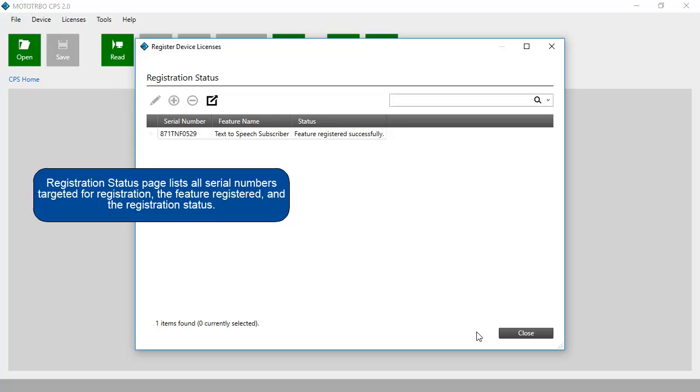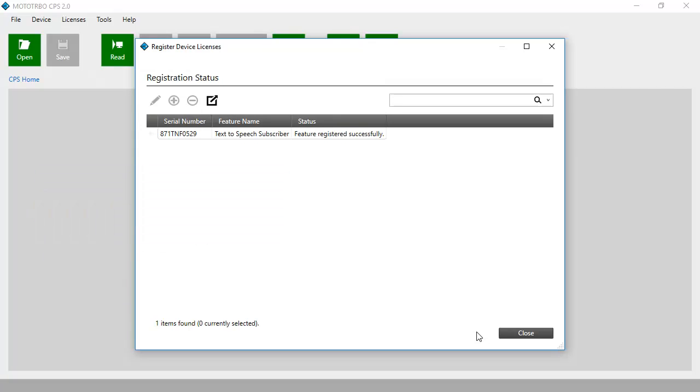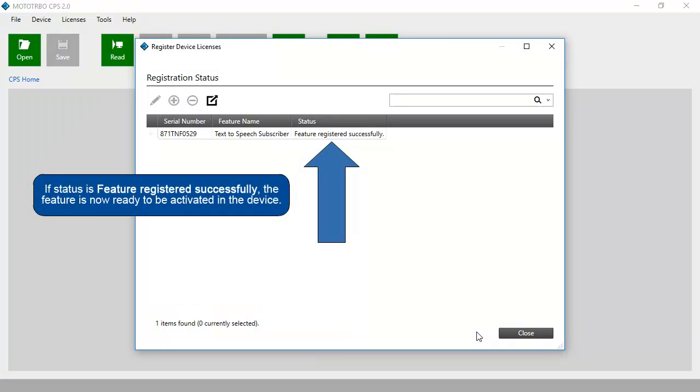Registration Status page lists all serial numbers targeted for registration, the feature registered, and the registration status. If status is Feature registered successfully, the feature is now ready to be activated in the device.